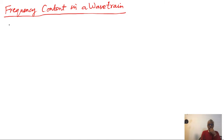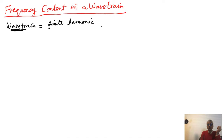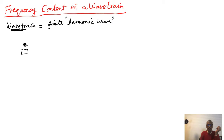We are going to work out fixing content in a wave train. A wave train is a small part of a sinusoidal wave — it is a finite harmonic wave. You can picture it starting where the wave originates. We have the x-axis with x equal to zero, and the y coordinate of the oscillator.